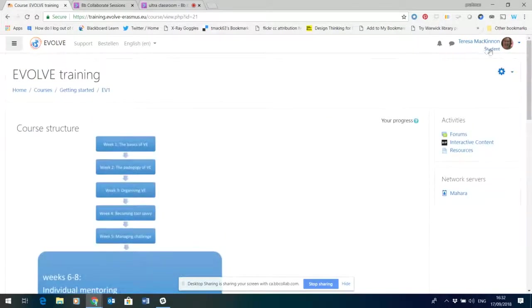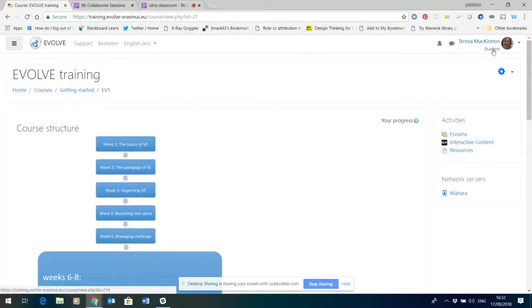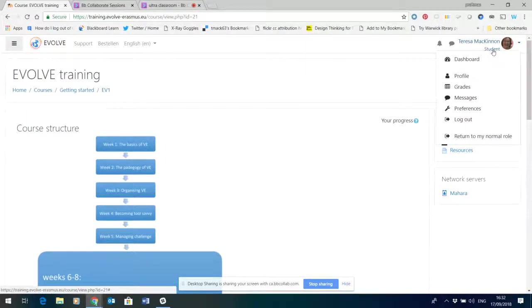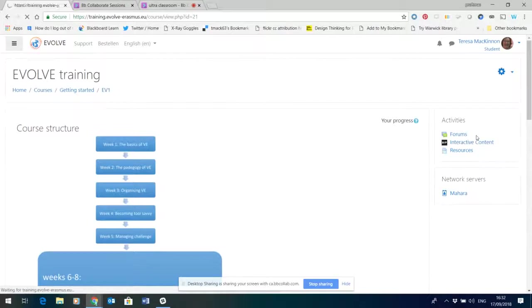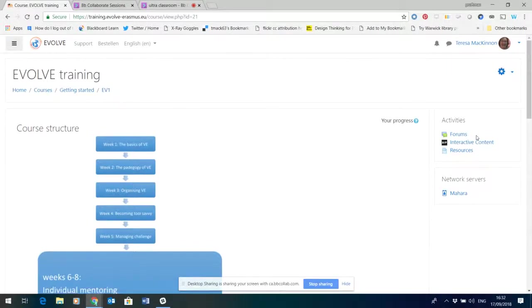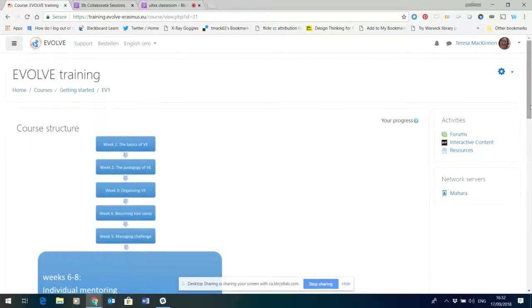So it's quite useful and you can see here it's reminding me that I'm currently a student and I want to return to my normal role. So it's a nice neat way of checking if you've built something in the course what it looks like to a student user.